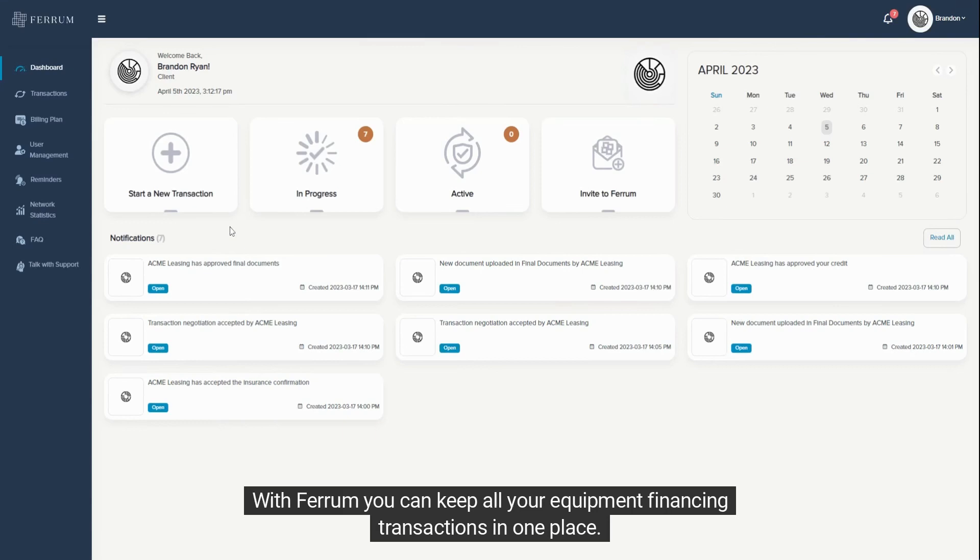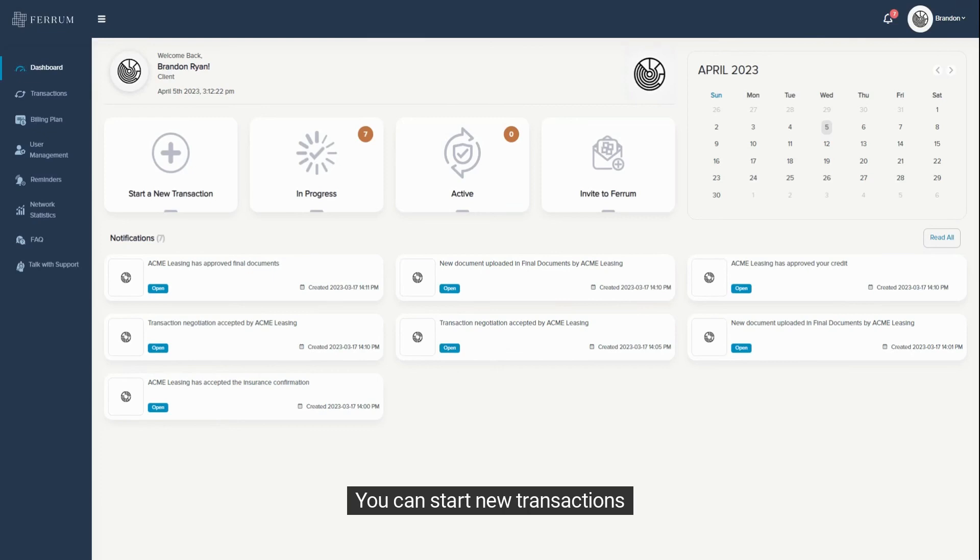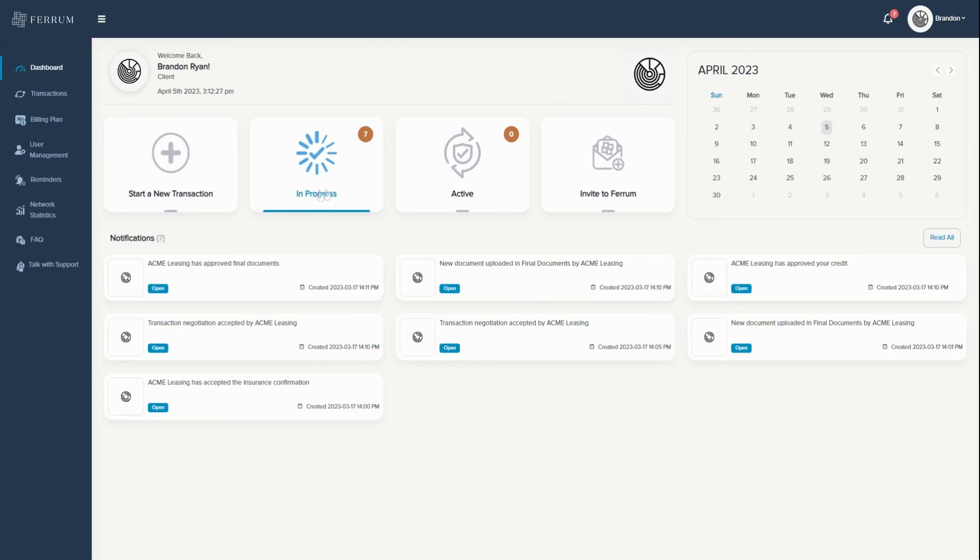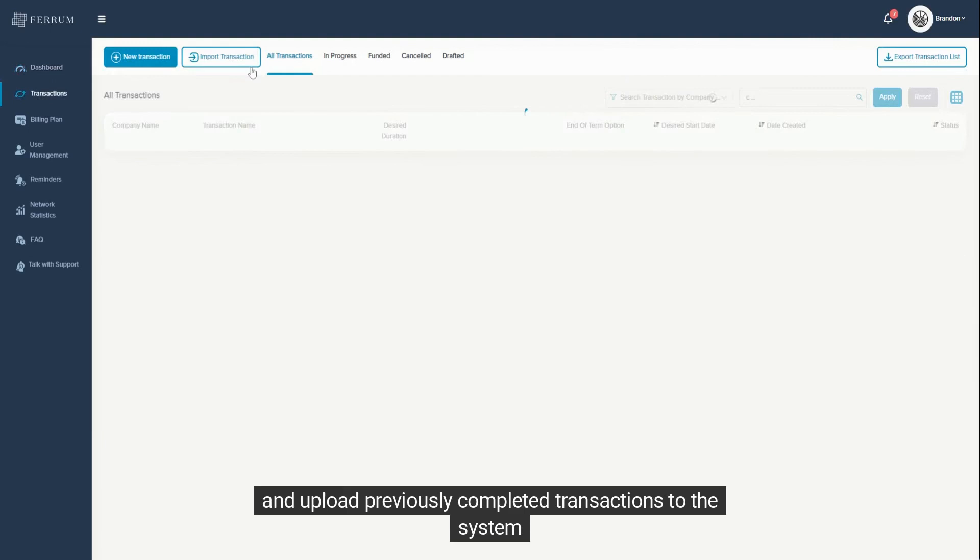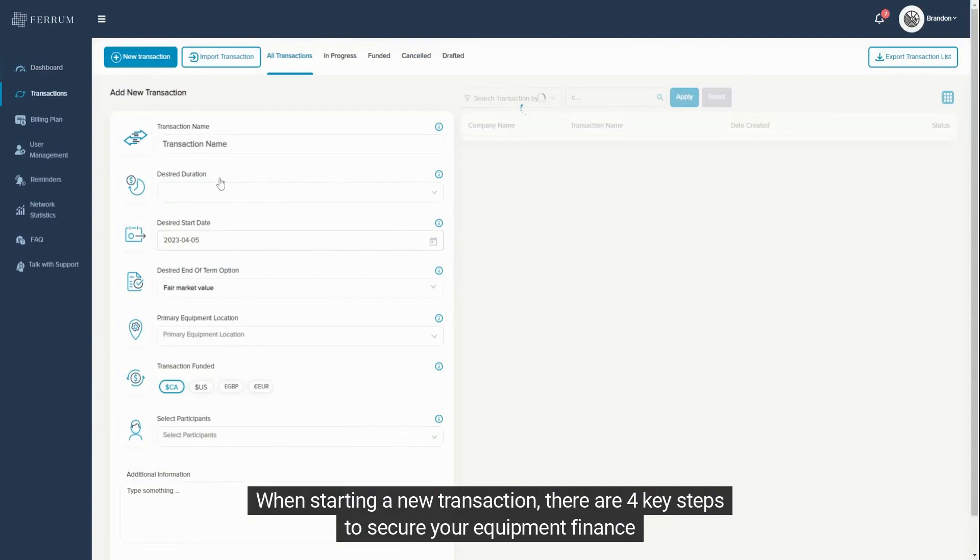You are now logged into the platform. With Ferrum, you can keep all your equipment financing transactions in one place. You can start new transactions, track the status of transactions in progress, view funded transactions you have completed, and upload previously completed transactions to the system.